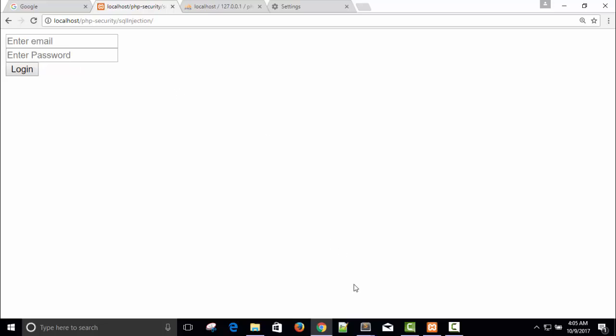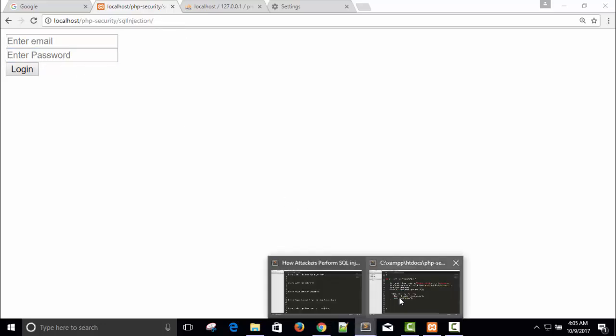Yeah, this is our very good solution to prevent our application from SQL attacks.